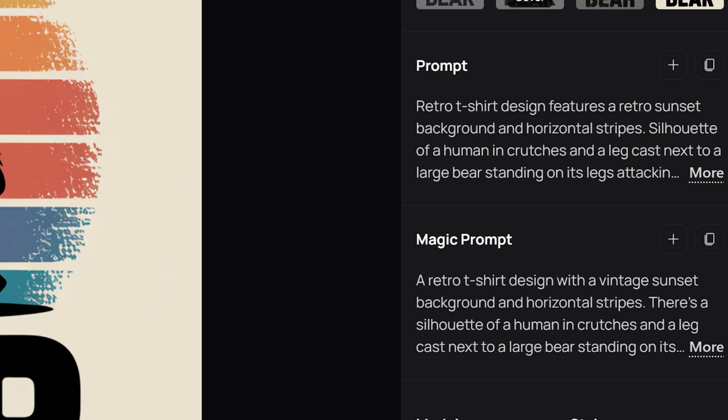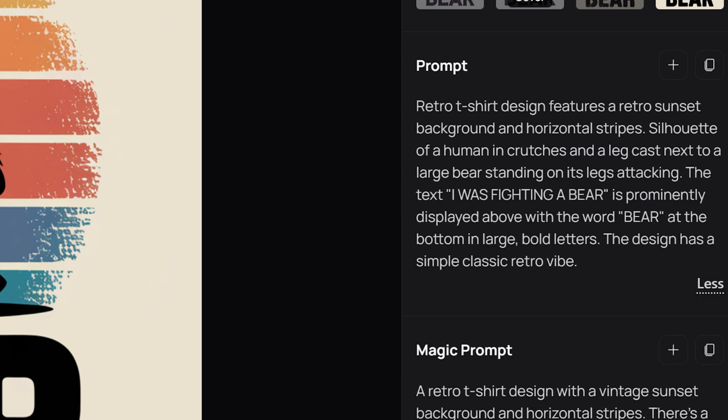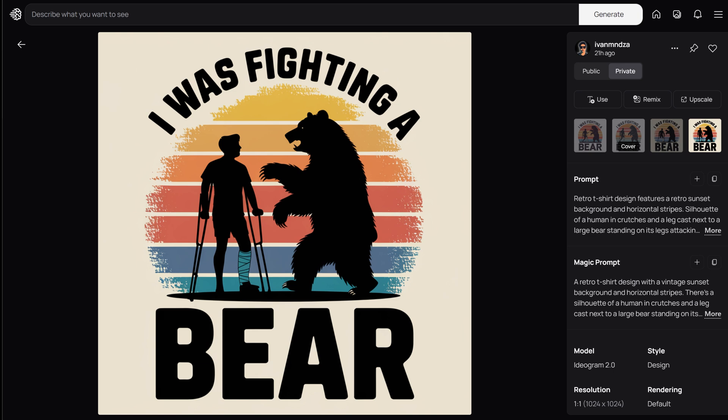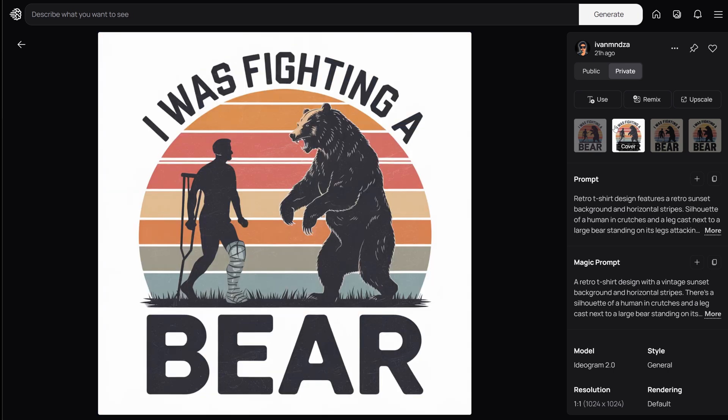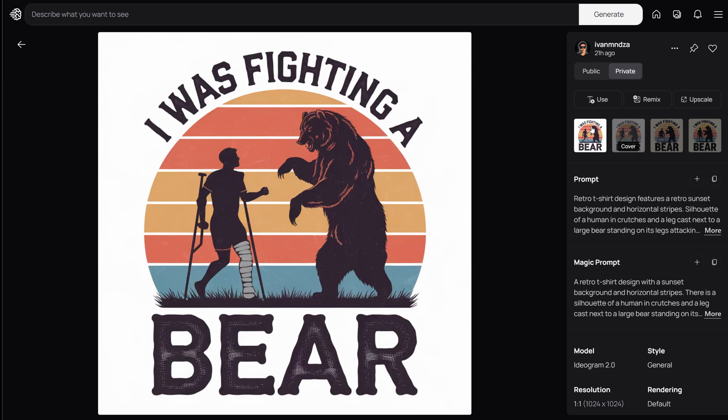The prompt is: retro t-shirt design features a retro sunset background and horizontal stripes, silhouette of a human in crutches and a leg cast next to a large bear standing on its legs attacking. The text 'I was fighting a bear' is prominently displayed above, with the word 'bear' at the bottom in large bold letters. The design has a simple classic retro vibe. Ideogram generated it easily, and you have various designs to choose from and can continue refining from there.